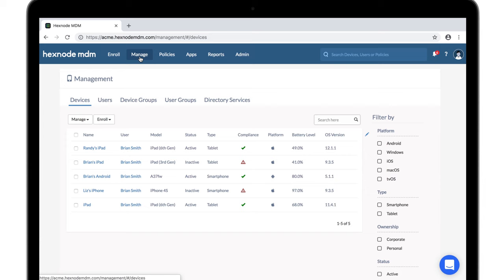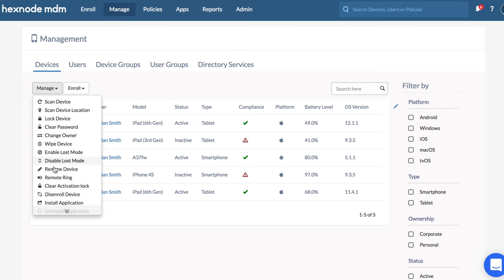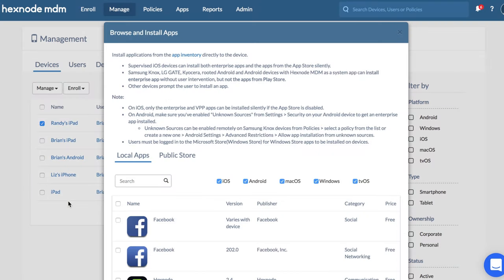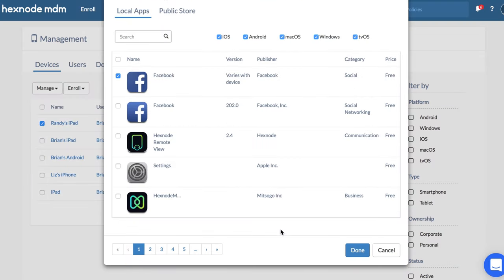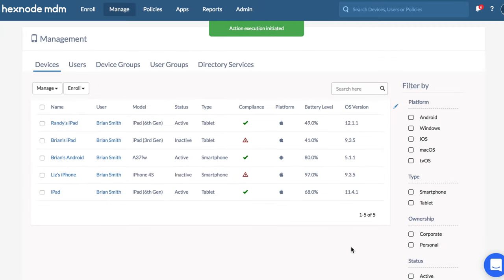To silently install apps: From Manage, select the device, and from the Manage button, select Install Application action. Select the required apps and push them to the device. Apps can also be pushed by listing them as mandatory apps via policy.